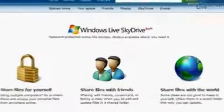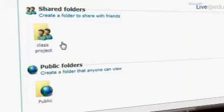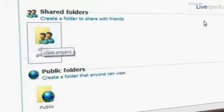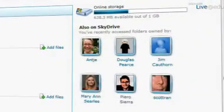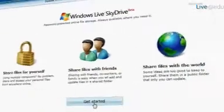Secondary uses revolve around sharing. So you can actually share a select group of files with your classmates to work on a school project. Or maybe you've taken some really cool photos or written a really cool document or your resume that you just want to share with the world.